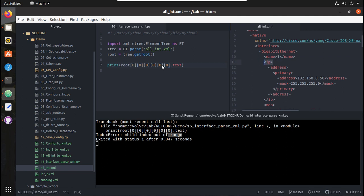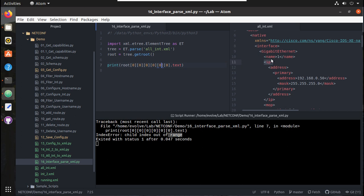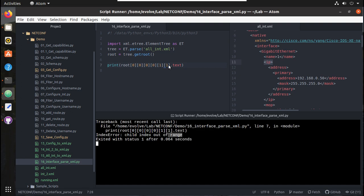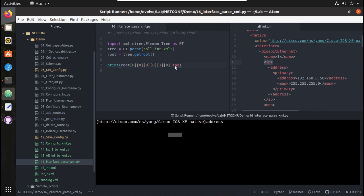Under GigabitEthernet, 'name' is the zeroth element and 'ip' is the first element. Giving index one instead of zero and printing dot-tag, we can see we got 'address', confirming we've navigated to the IP address element.